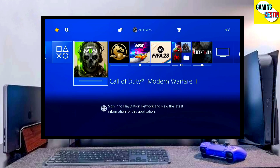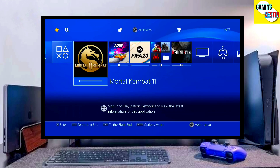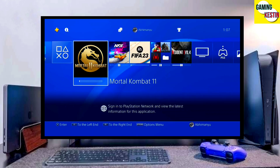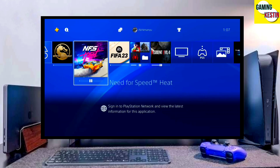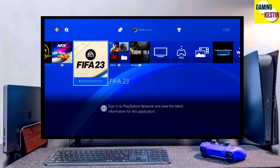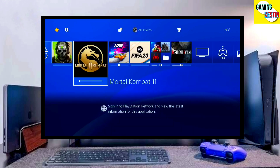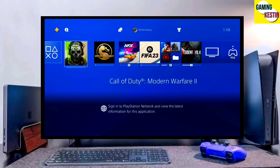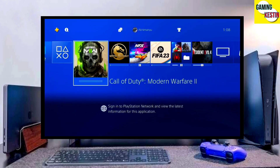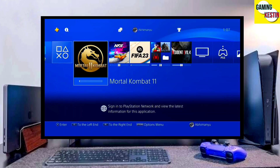My PS4 current version is 9.00, which I downgraded from 10.71. Previously my PS4 version was 10.71 and now I have downgraded my PS4 to 9.00 and jailbroken my PS4 successfully.